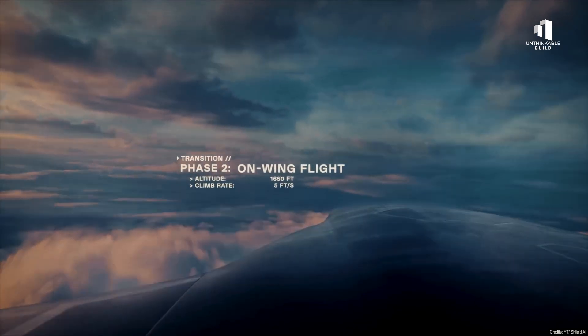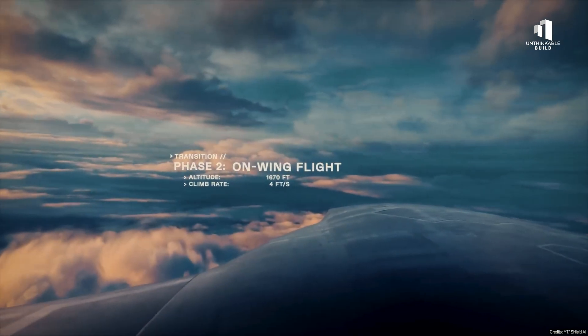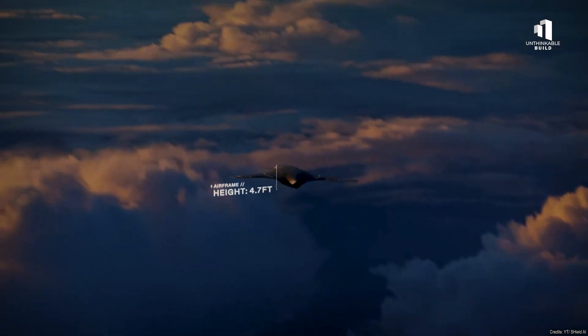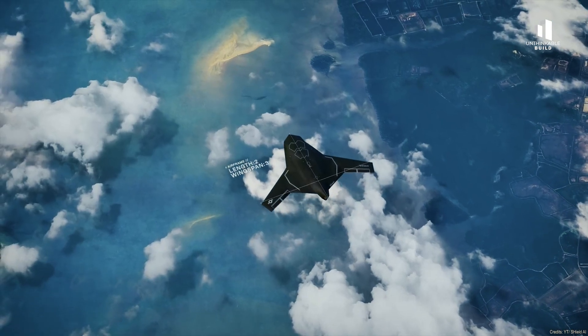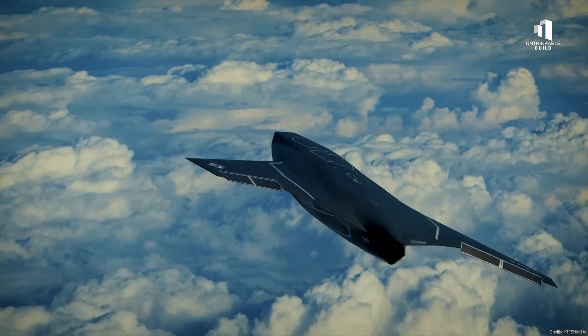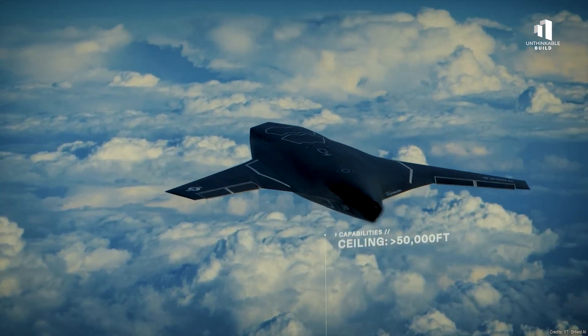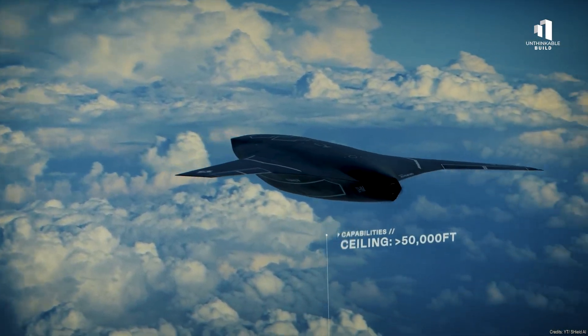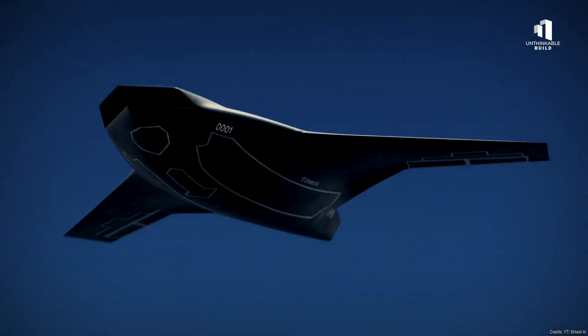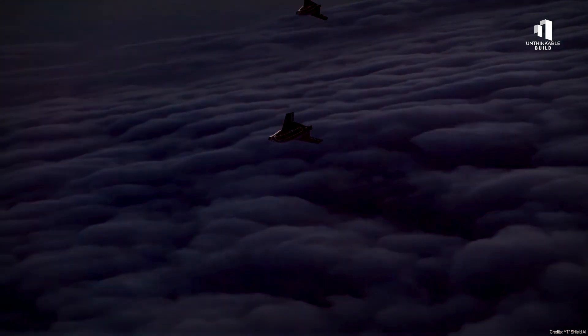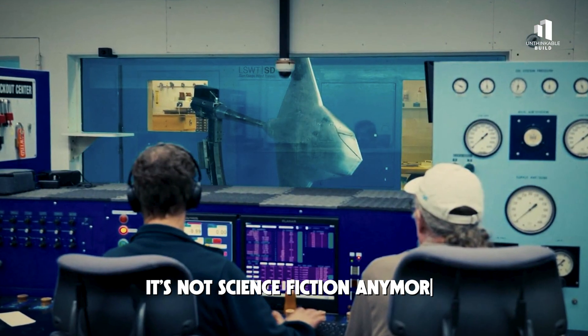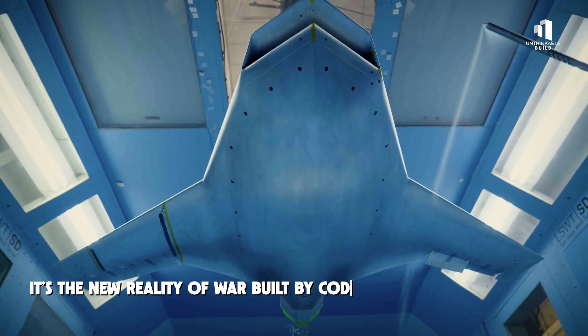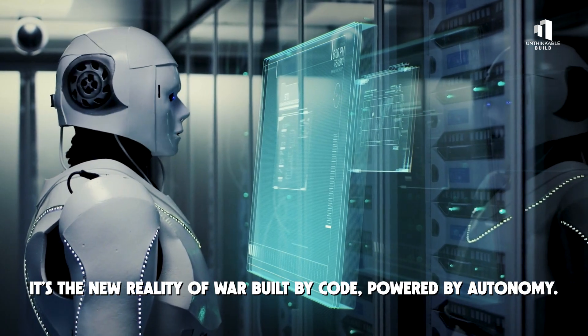The X-BAT isn't just another aircraft. It's the blueprint for the next century of defense. One built not by jet fuel and steel, but by data and autonomy. The skies of tomorrow will be filled not with pilots, but with algorithms—flying faster, thinking quicker, and learning every second they're airborne. It's not science fiction anymore. It's the new reality of war, built by code, powered by autonomy.